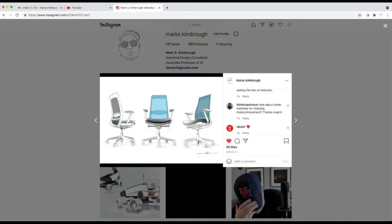Hey, welcome back to ID Sketching with Coach K. This is the channel where you can come and I can give you tips and tricks on how to sketch like a designer. This week on my Instagram, I got a message from Third Coast Trove and they wrote: how about some methods for implying motion or movement? Great question. Not easy to do, but I thought back on some sketches that I've done and I'll show you some examples. Let's get sketching.